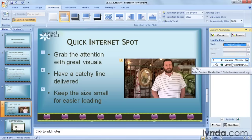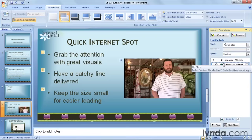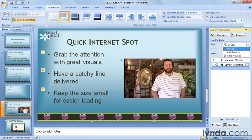And I'm going to do the same thing for the bullet points. Right now they're set to On Click, so my video would play and I would have to click on my slide in order to make the bullet points come up. So I'm going to have those come up With Previous also.